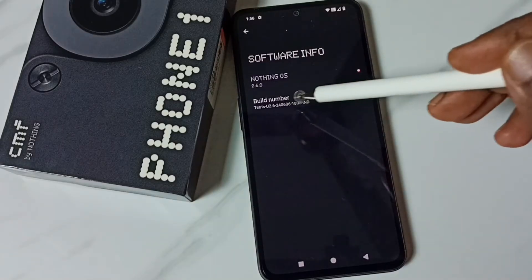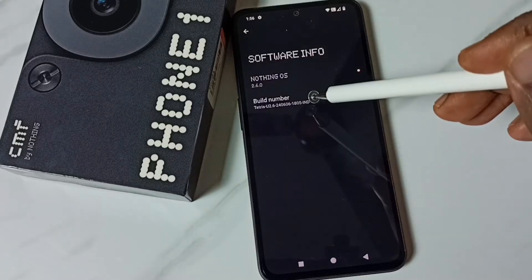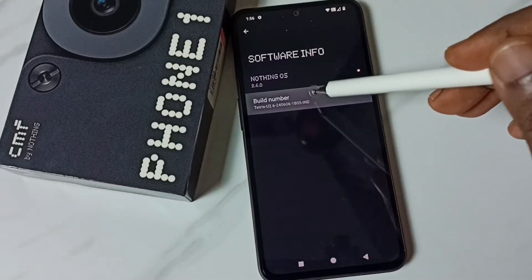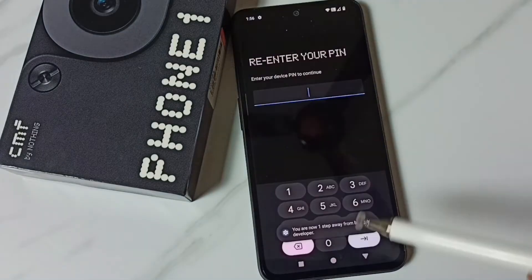Here we can see build number. On build number we need to tap seven times: one, two, three, four, five, six, seven.